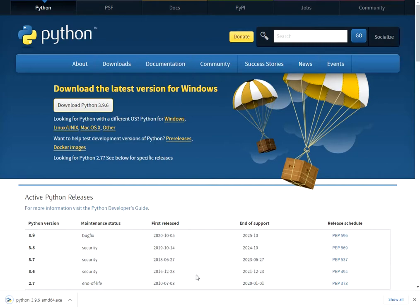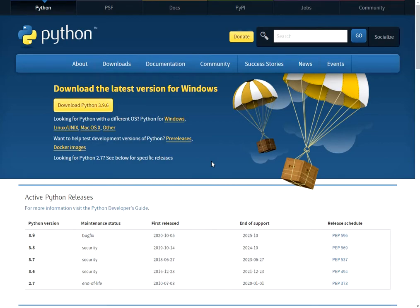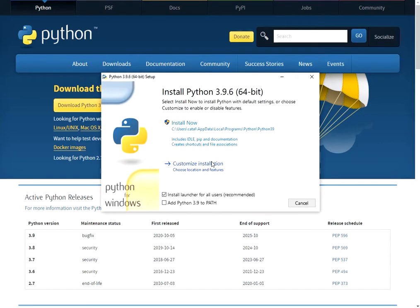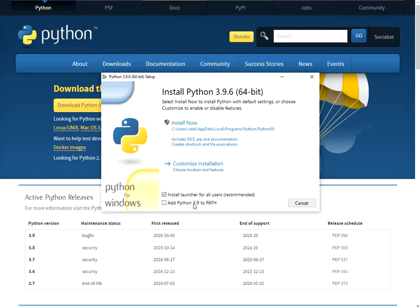The next step is to open this installer. You can customize installation or use the default path. Let's customize and add Python 3.9.2.